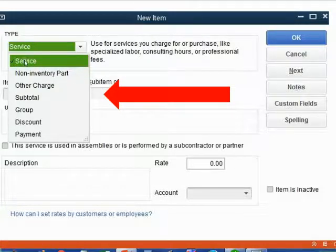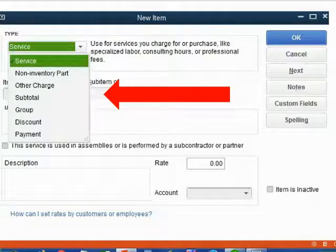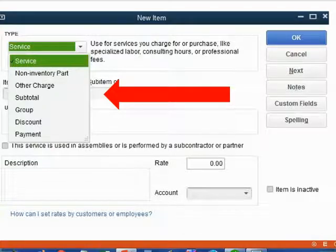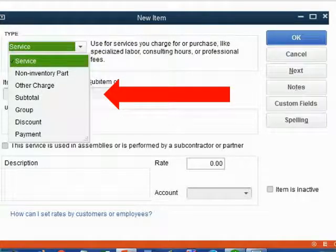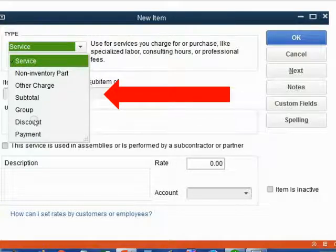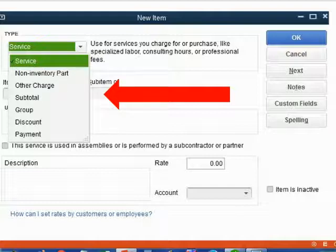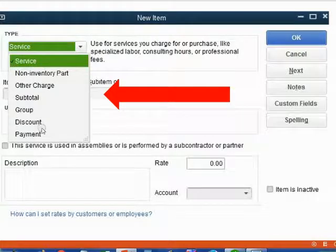In our case, we will only choose service because we will be listing only services on the invoices or receipts when we make a sale of a service to a customer. However, the other item choices — things like Discount or Other Charge — are different item types that do appear in the body of sales receipts and invoices. These are more advanced items that we will learn about in future videos. Each item we put will be type service.